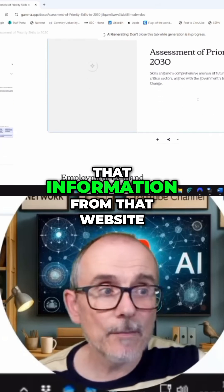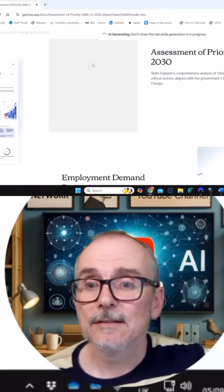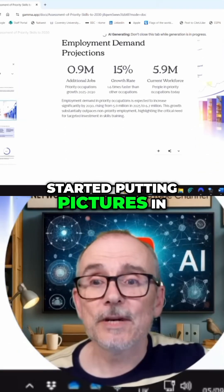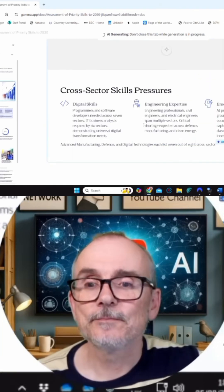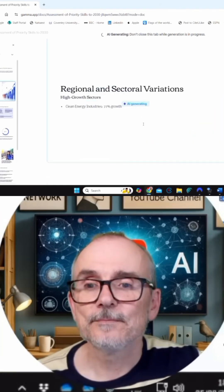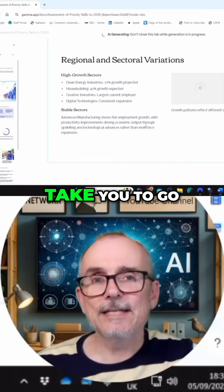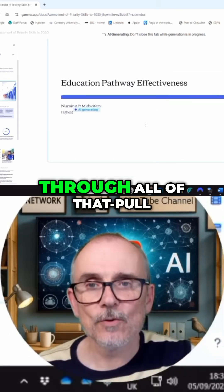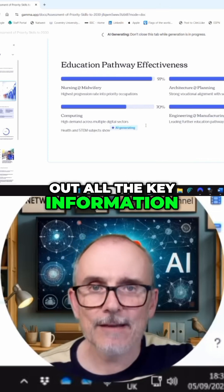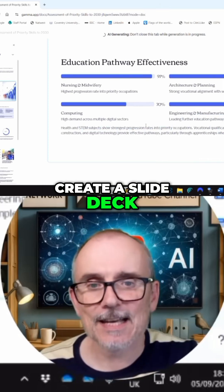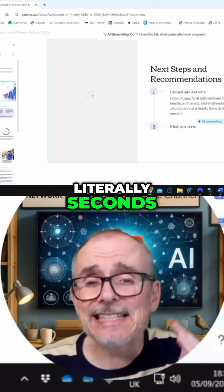I've just taken all that information from that website, started putting pictures in. How cool is this? How long would it take you to go through all of that, pull out all the key information, and write a slide deck? You can do it in literally seconds.